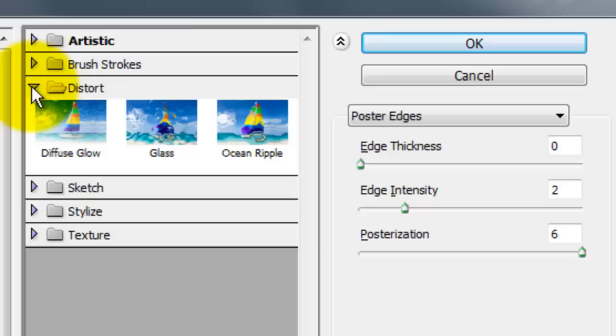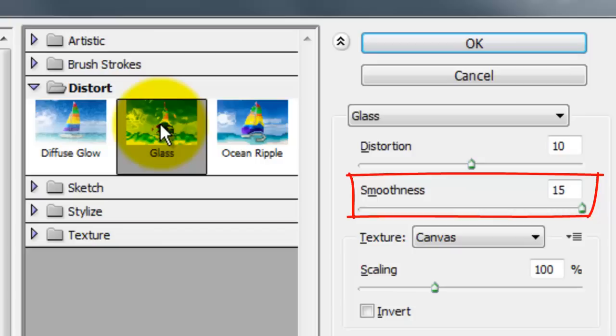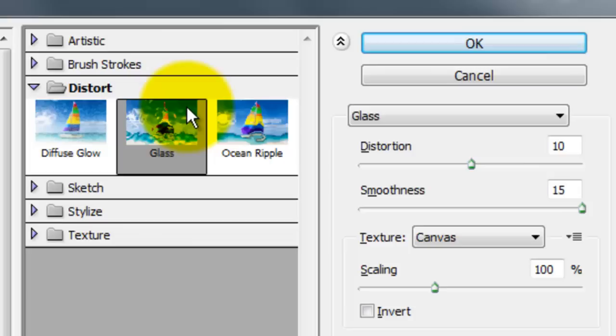Go to Filter and Filter Gallery. The Filter Gallery window will open. I'll choose Distort and Glass, the Distortion 10, Smoothness 15, Canvas and the Scaling's 100.